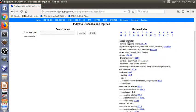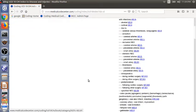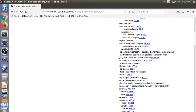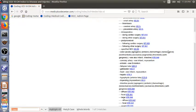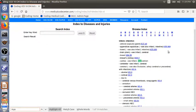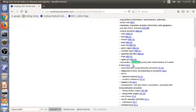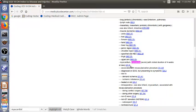So under infarction, we will look for the subterm myocardial. So instead of looking through line by line, we can use the find of the browser and type in myocardial here. This goes to this line directly. So you use the find of the browser, it's quicker. So as you can see, we have I21.9. So now we have completed the second step.